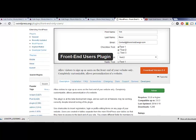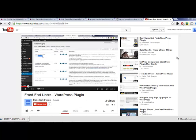Welcome to the second part of the Frontend Users Plugin tutorial. This portion will show you how to customize your plugin once you've completed the basic setup, which we explained in the first part.